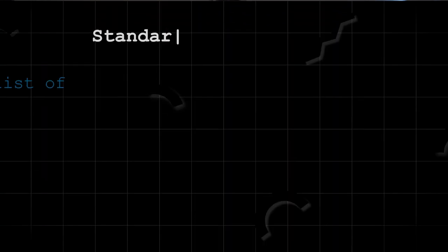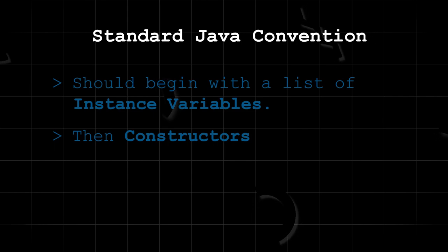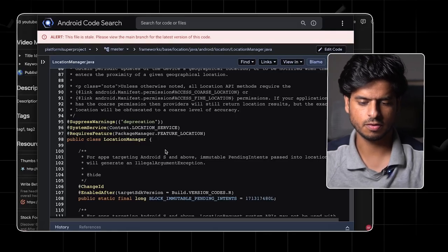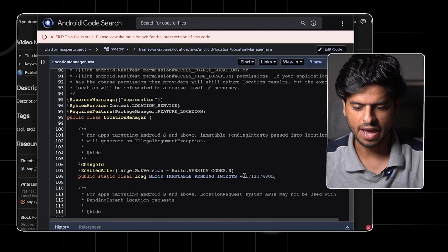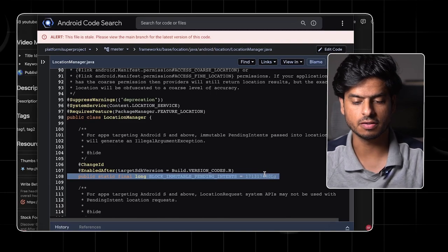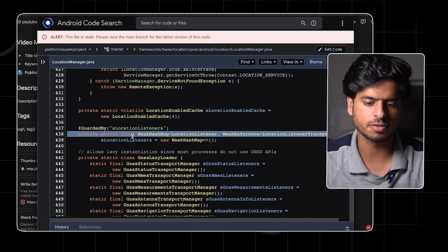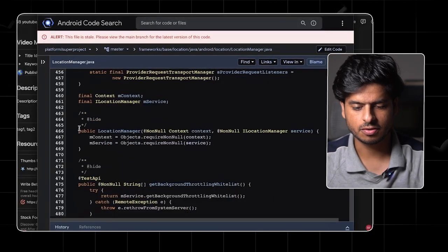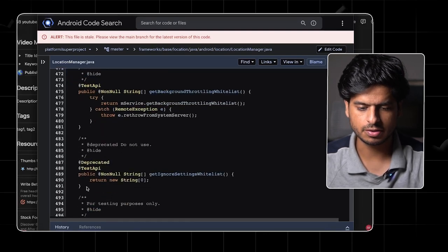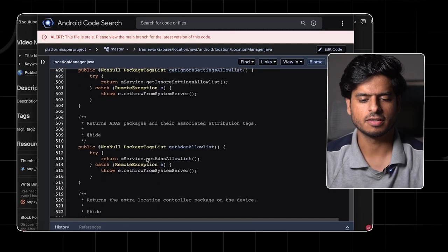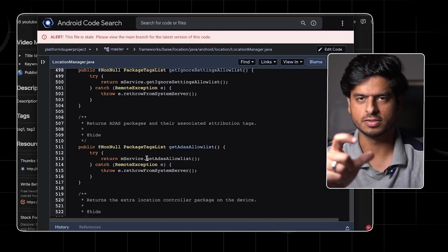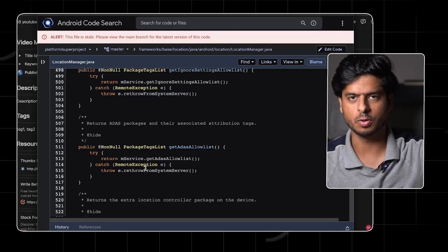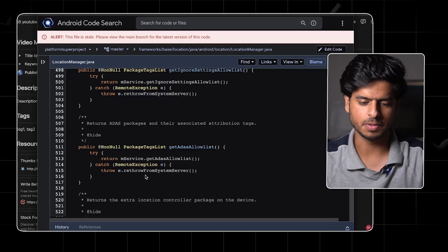All right, let's talk about class organization. So we already have a standard Java convention that classes should begin with instance variables, followed by constructors, and then followed by the normal methods. The author suggests a more fine-grained order. Let's take a look at the location manager code from the Android open source project. So this is really good code in terms of the structure of the class. And this is what the author suggests as well. We have the visible constants at the top, which are effectively public static final variables. Then we have the private constants, which are basically the private static final variables. Then we have the constructors, and then finally we have the methods.